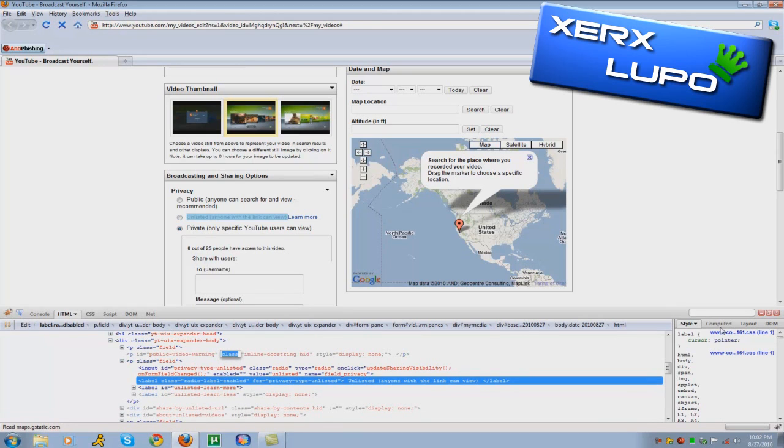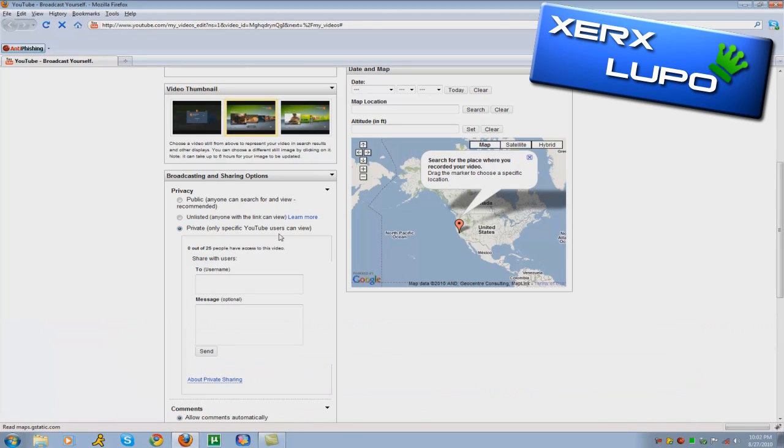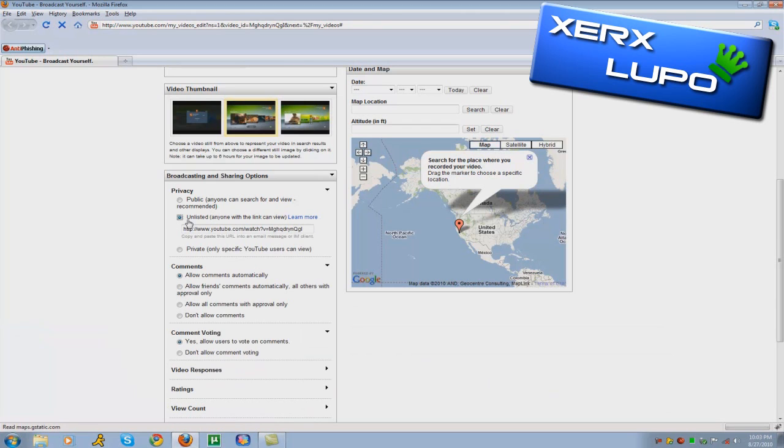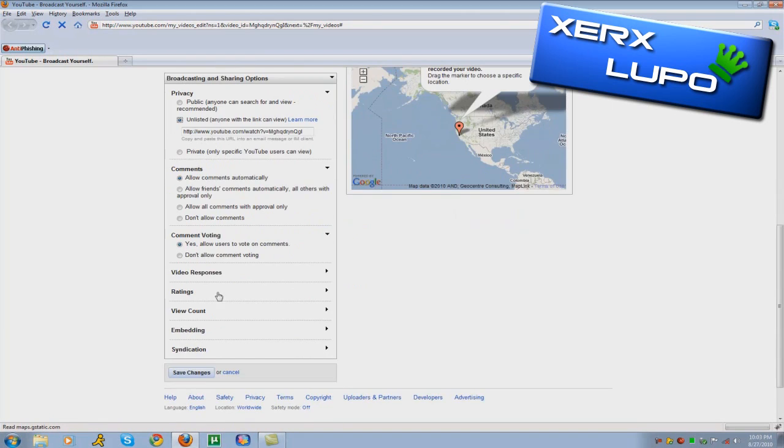There you go, you can power it down. Now you can click unlisted now and watch this, save changes.